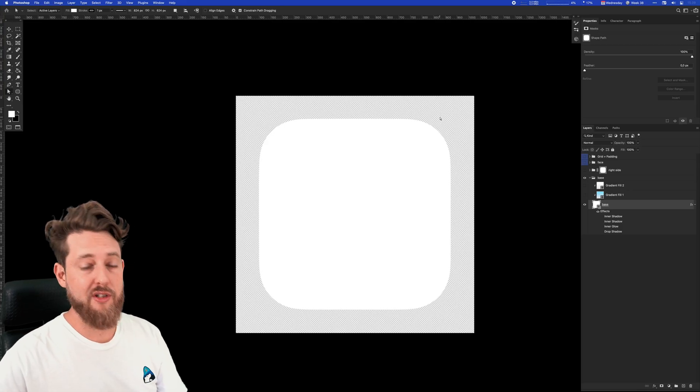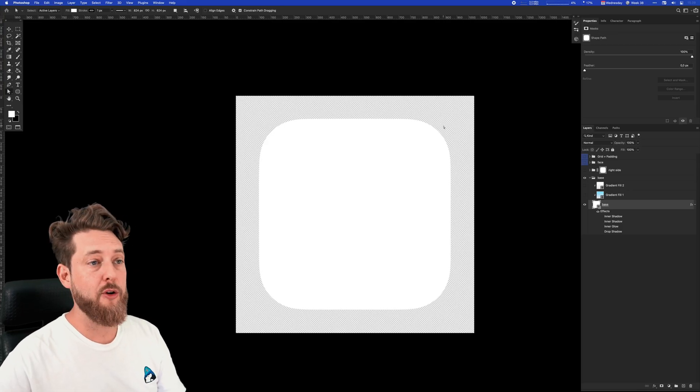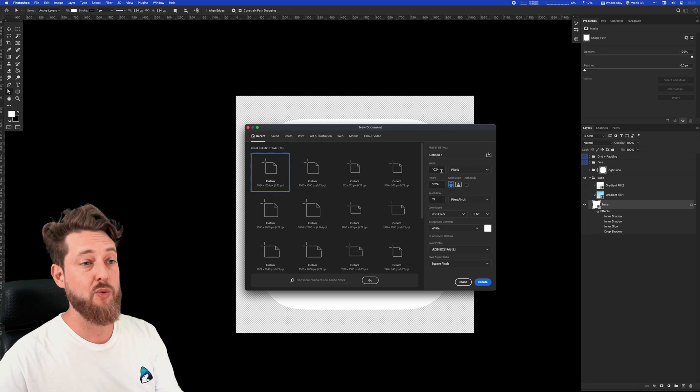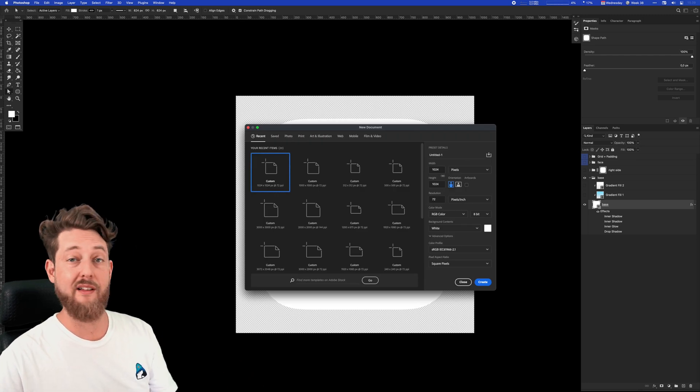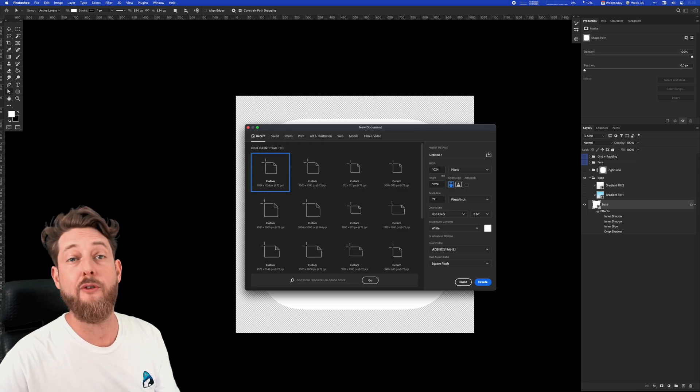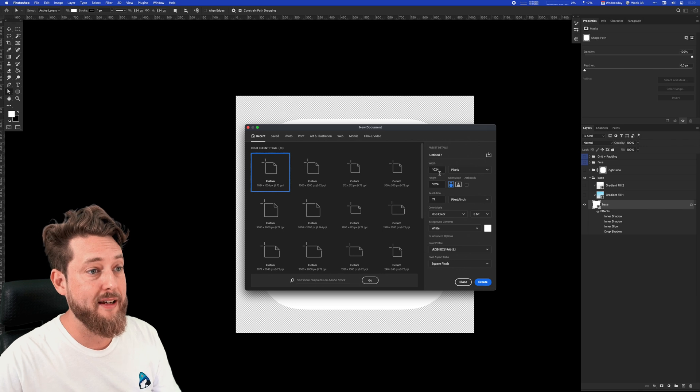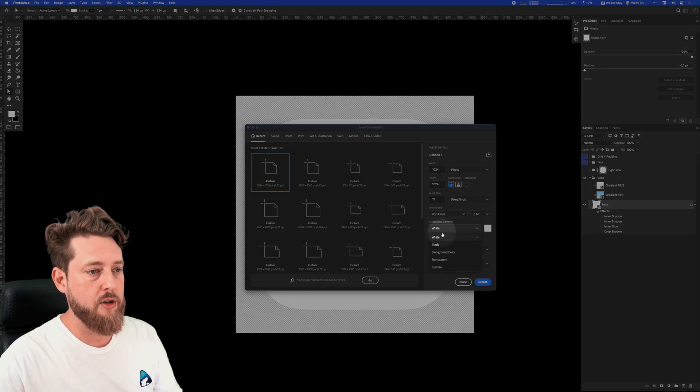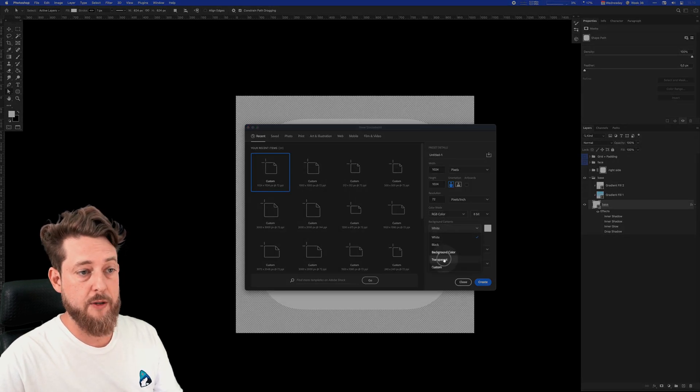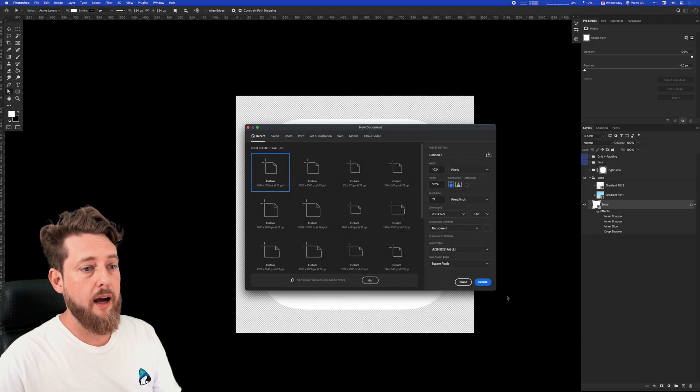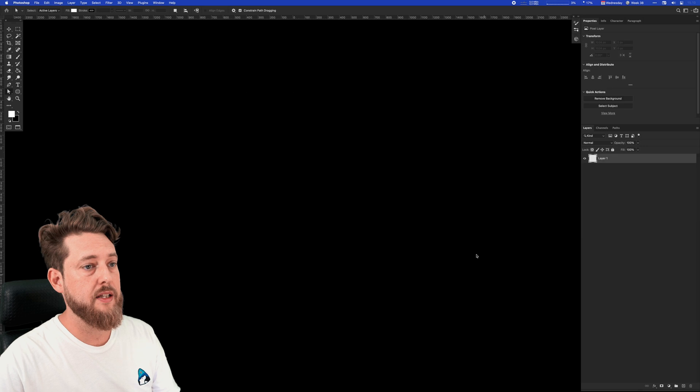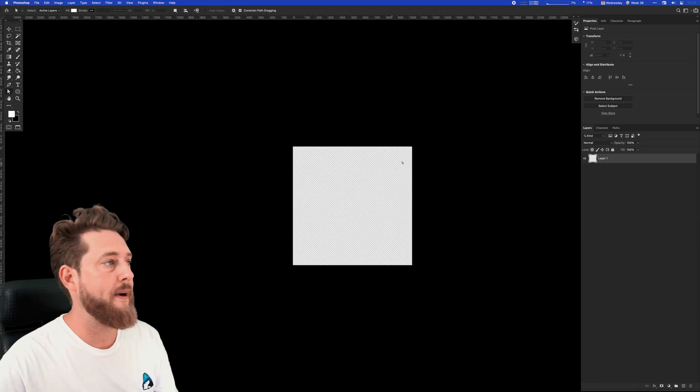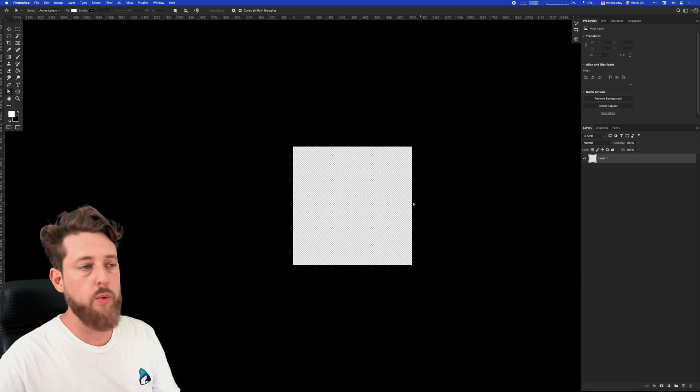We could start by opening up Photoshop and creating a new document. 1024 by 1024 pixels is the largest size needed for macOS app icons. Make sure the background color is transparent, hit create, and we can start to create our app icon.